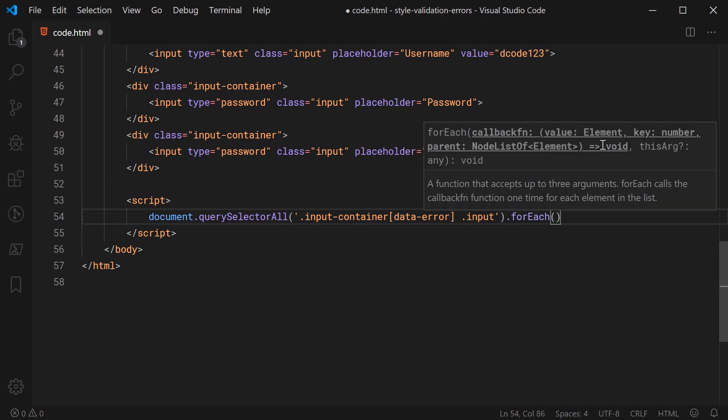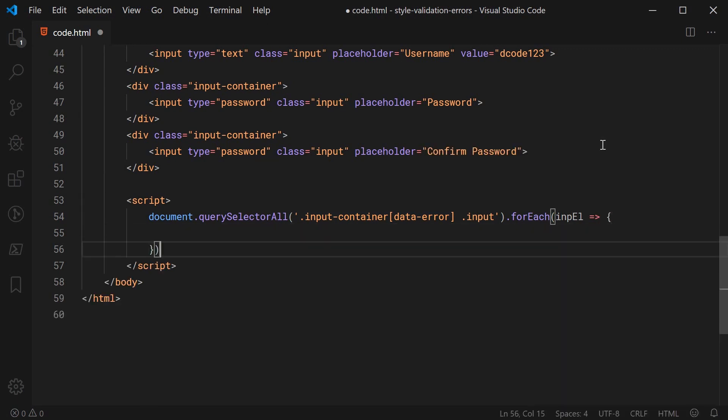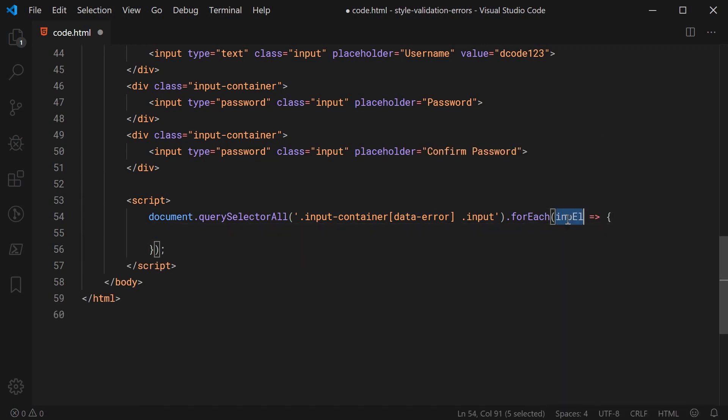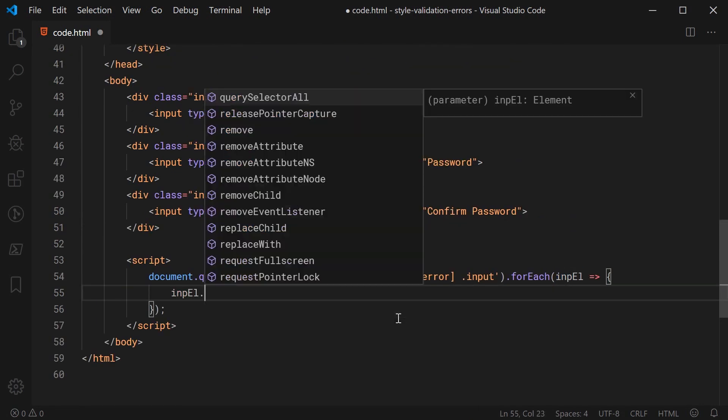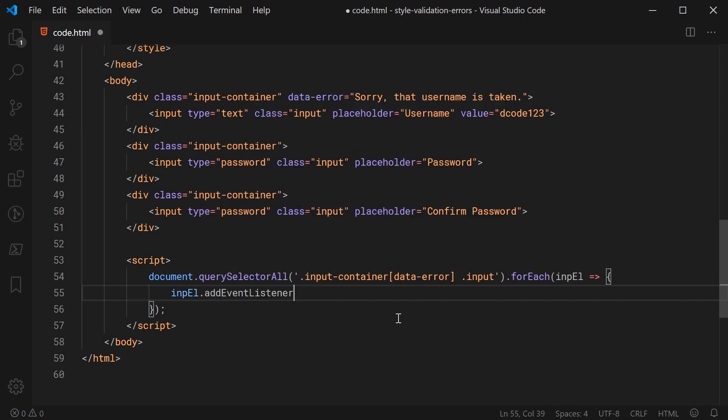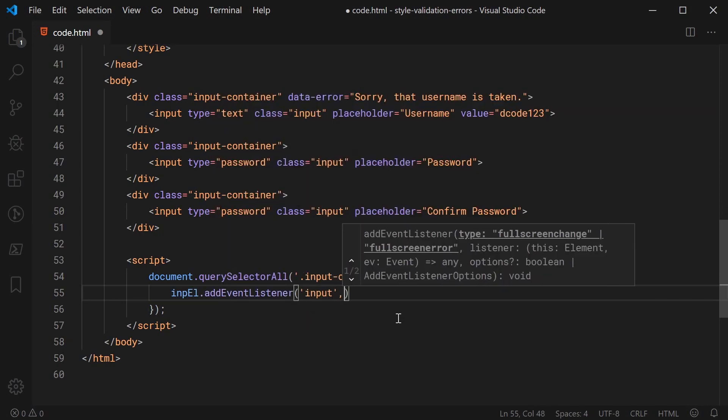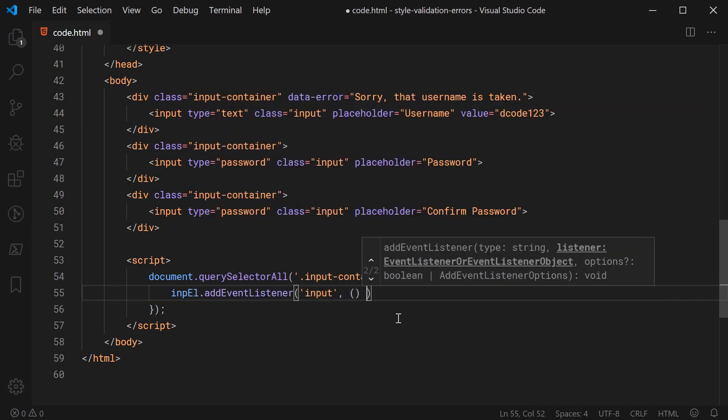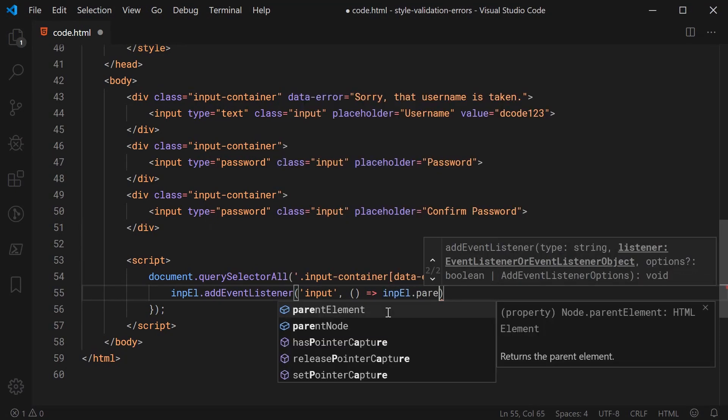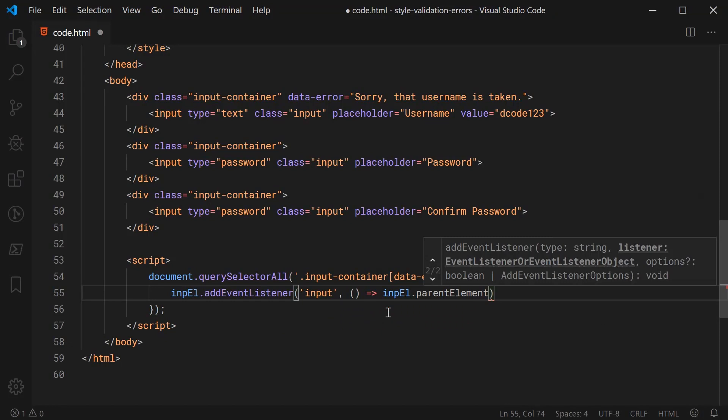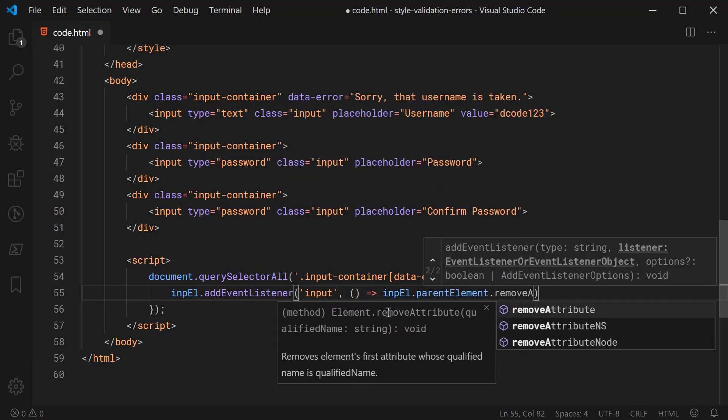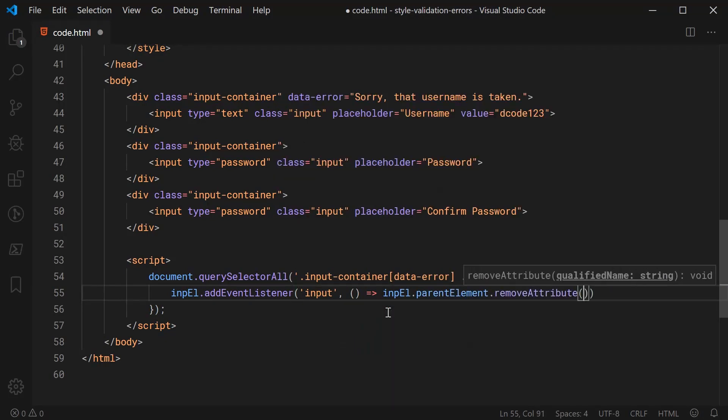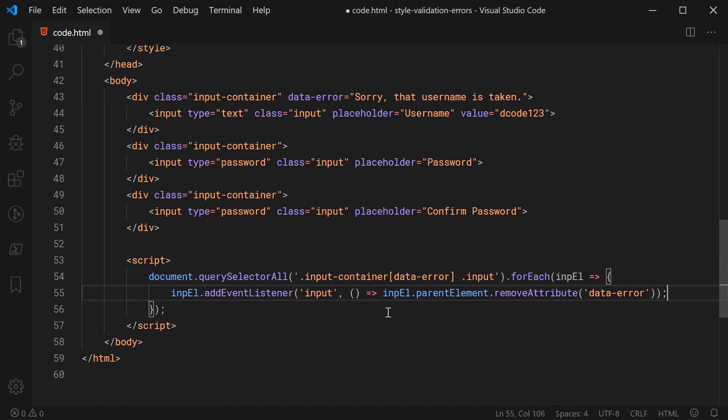Then we're going to say dot input so basically we're doing the exact same selector. We're selecting every single input that is a child of the input container that has an error. And for this we're going to say dot forEach and then right here we're going to have our input element. We're going to say impel dot addEventListener and we're going to say input then we're going to use a function here to simply say impel dot parentElement then we're going to say dot removeAttribute and pass in here data-error.